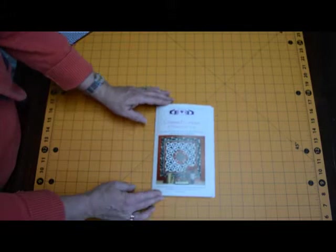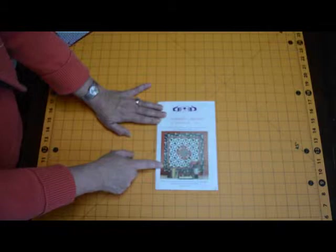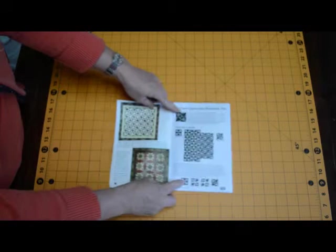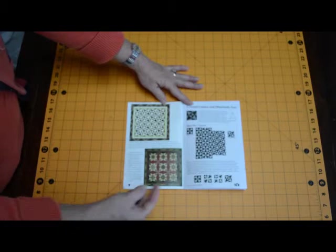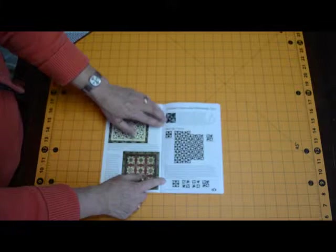Once again Marty's pattern is chocked full of information. On the front cover is a picture of the quilt that we make in our demonstration, the Cross Canoes and Diamonds 2. On the inside cover are two additional variations of the patterns. You'll find these patterns further on in the pattern book itself.